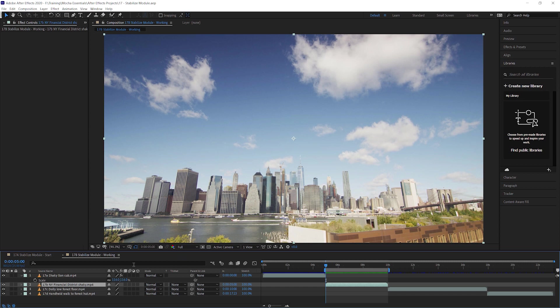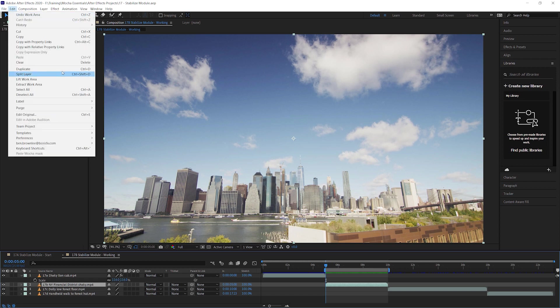Now, one of the things I get asked quite a bit is why don't we just use the automatic stabilization that a lot of software has built in. After Effects has built in software for stabilizing, so does Resolve. Why not use that? Let's have a little look.